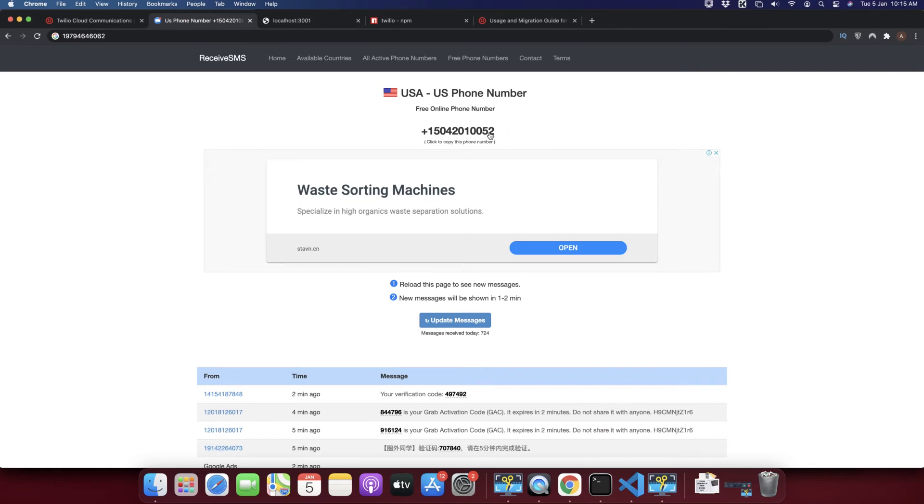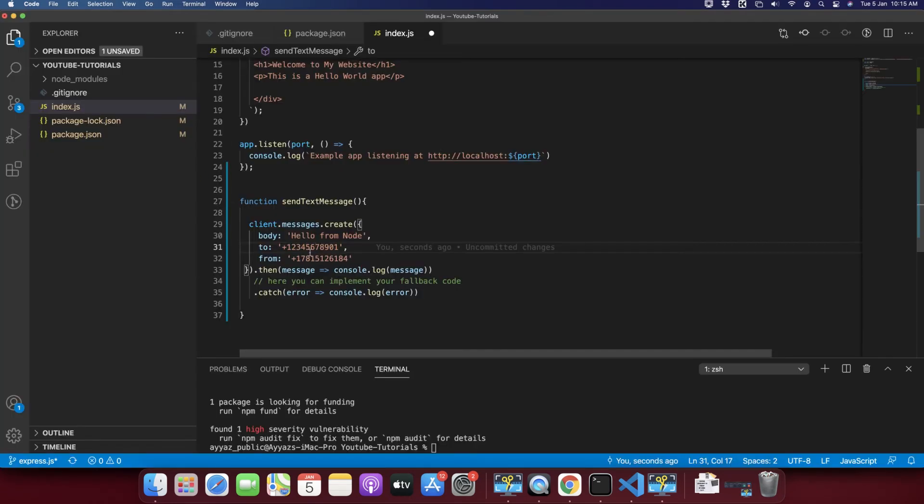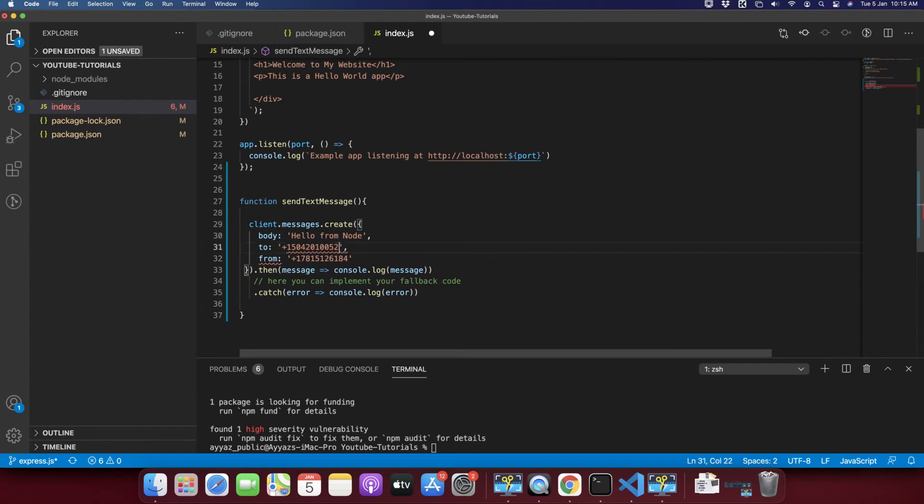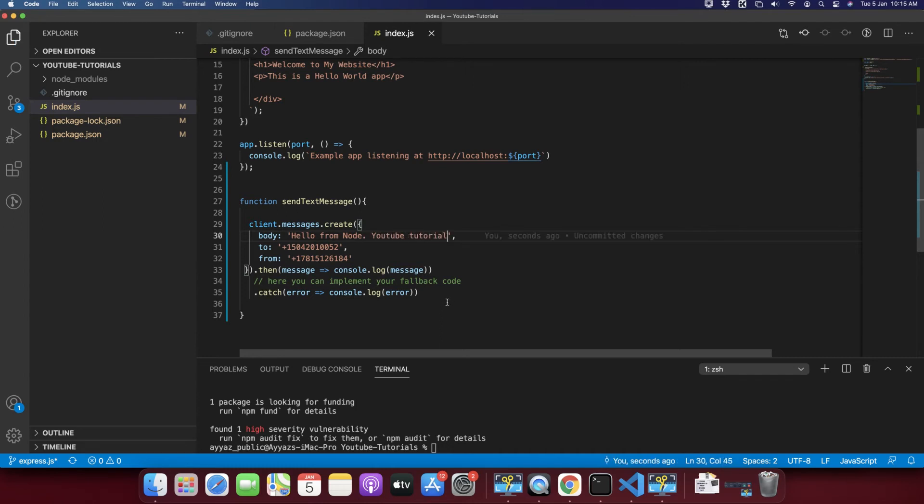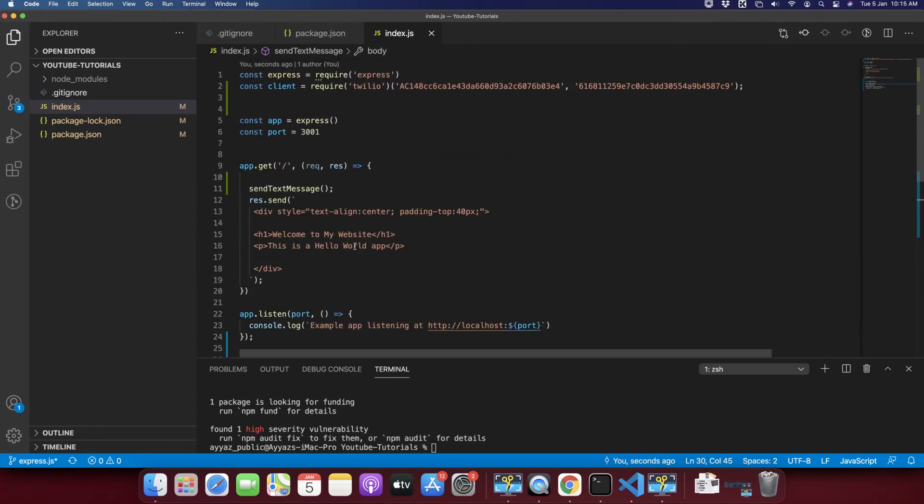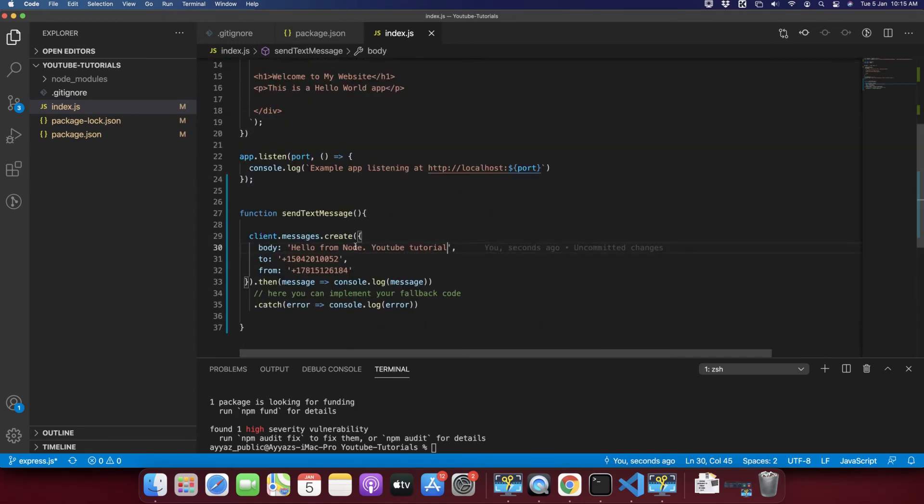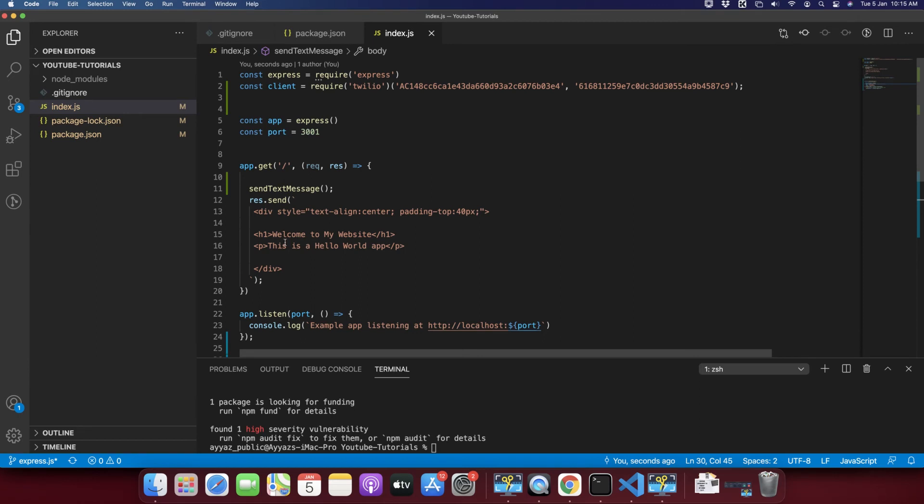This is free of cost so you can get any number to receive a message online. So this is the US number that I'm going to use to receive message. I will put it here.